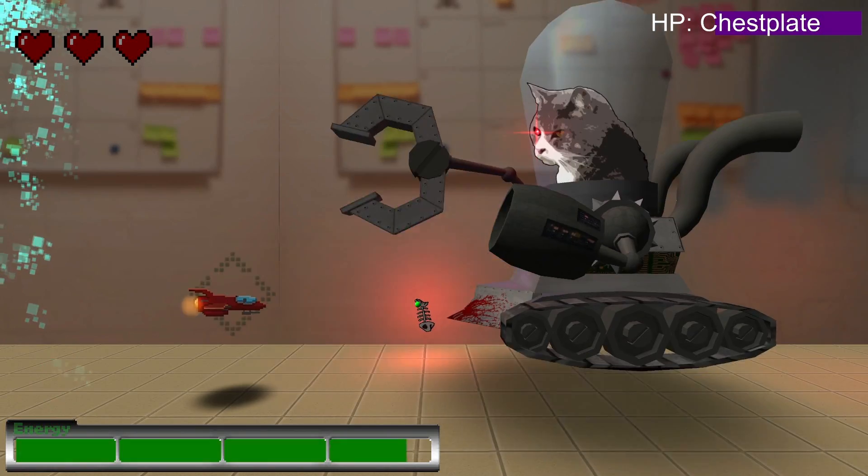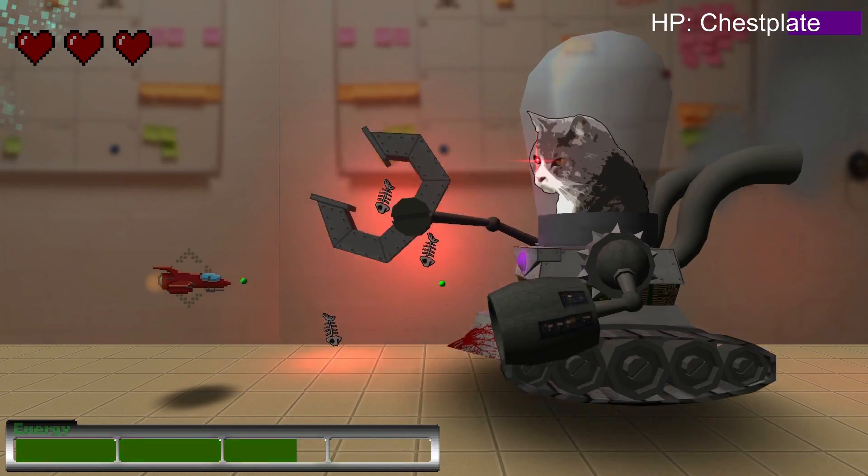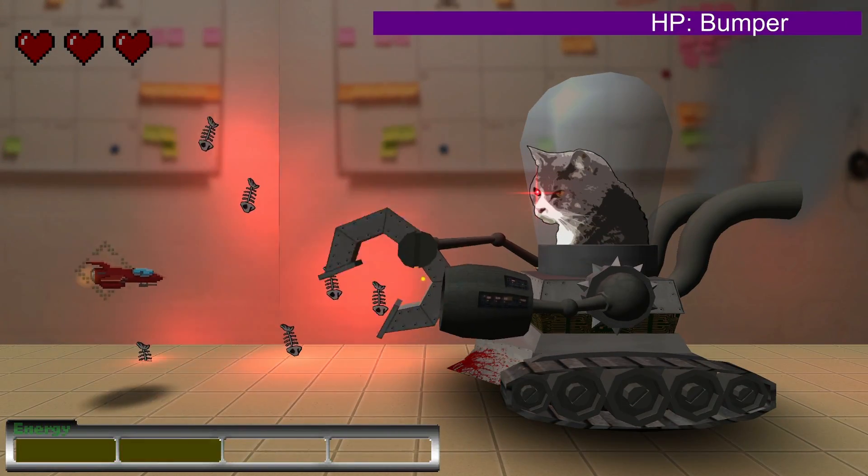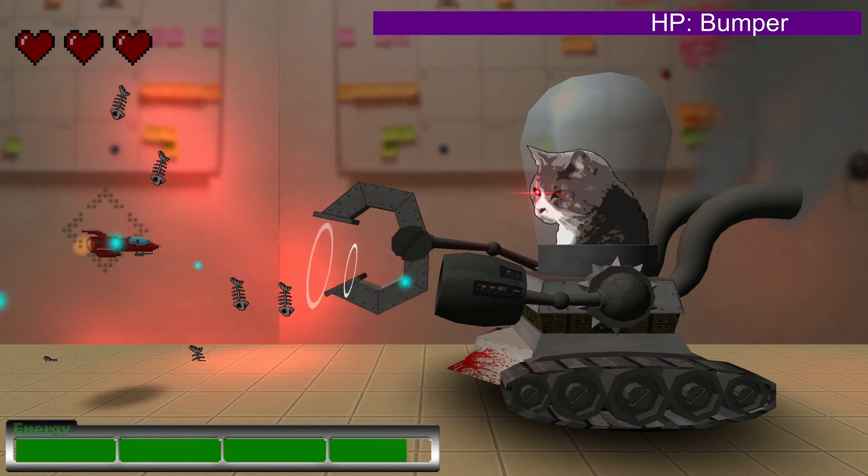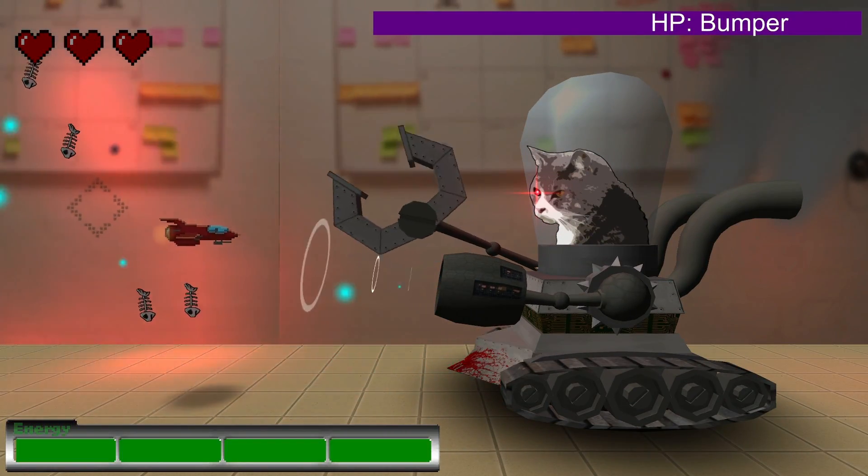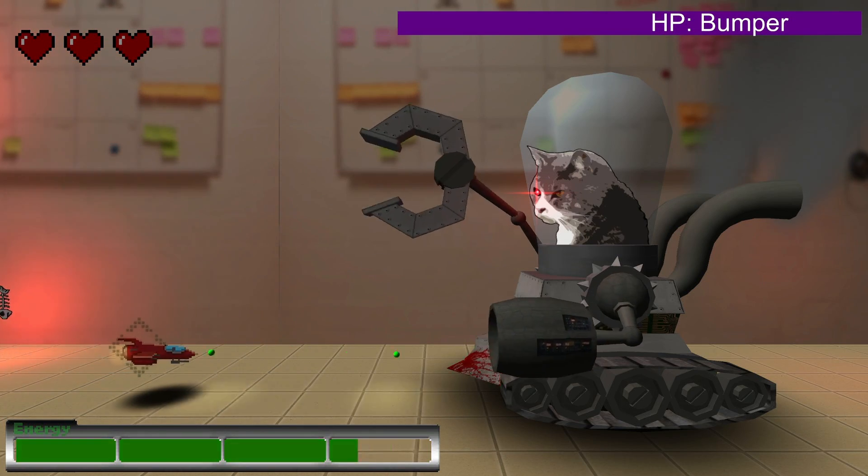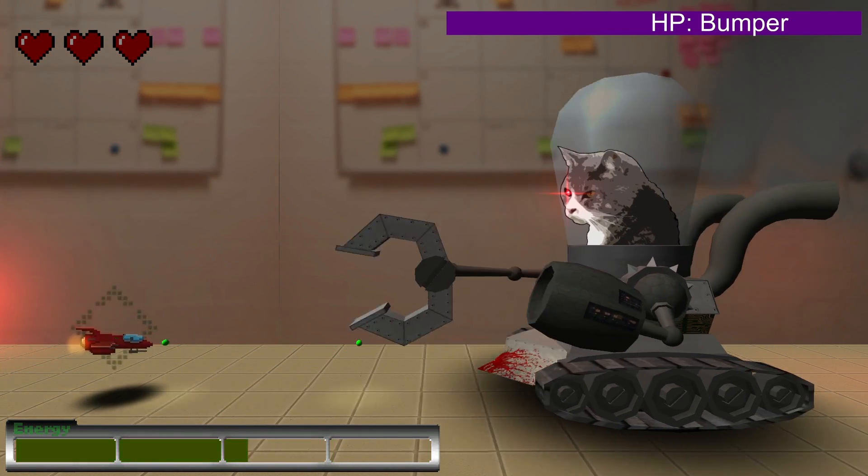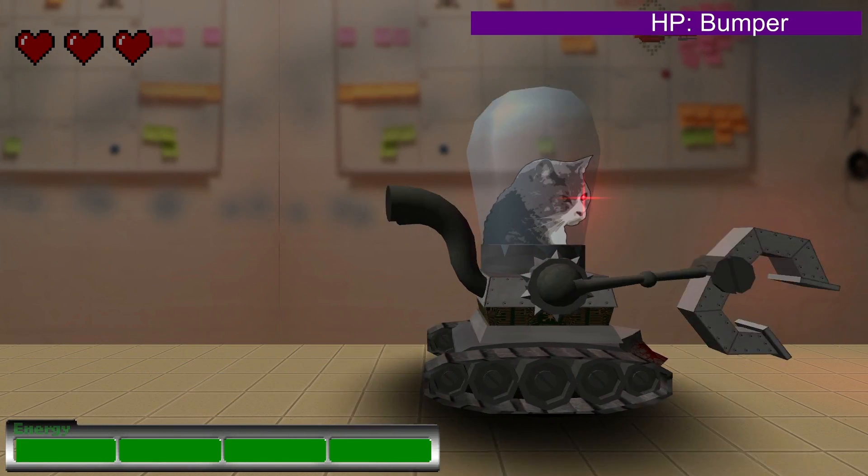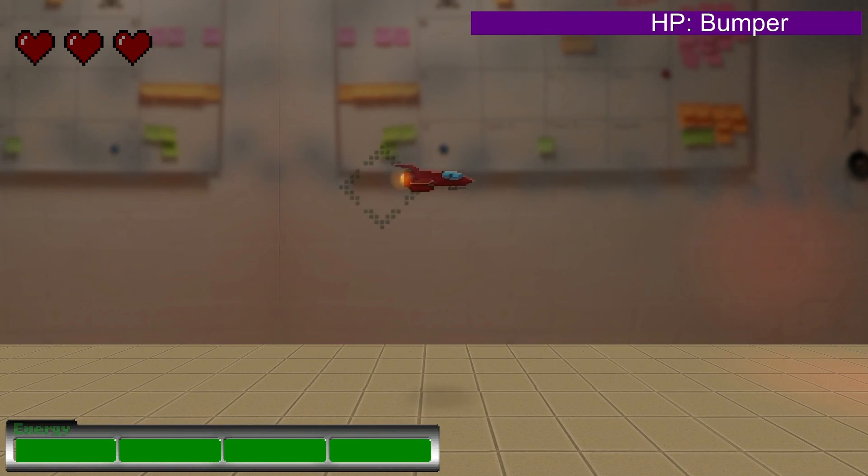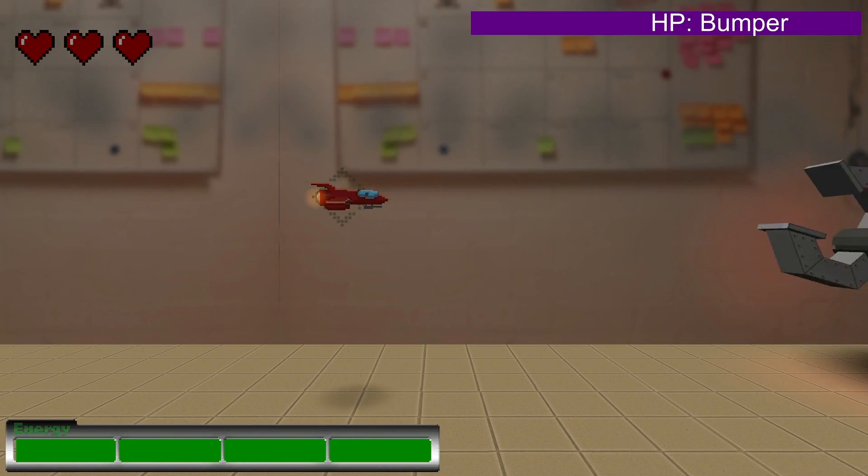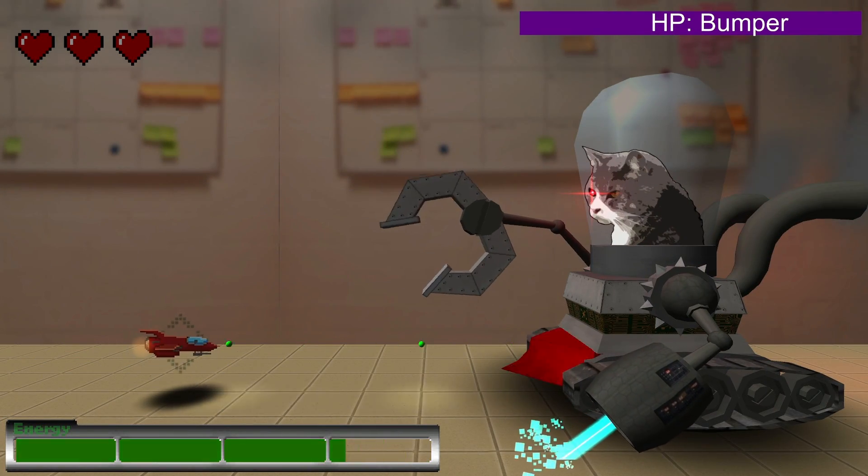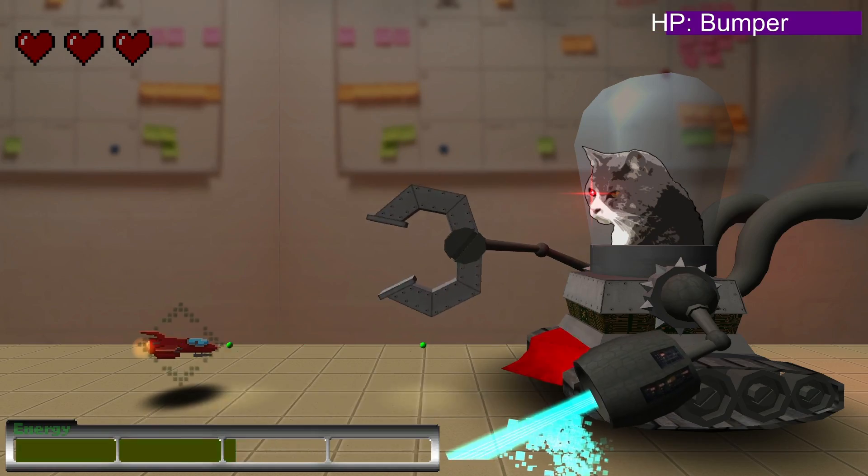The boss moves in a looping pattern, jumping and shooting dead fishes, using its tractor beam to pull the player into the dead fishes, and charging forward and backwards. And then using its laser.